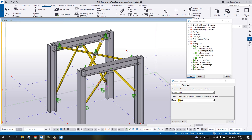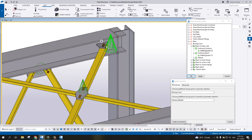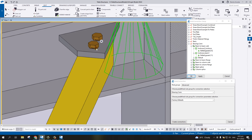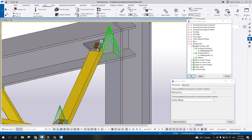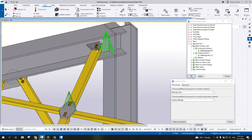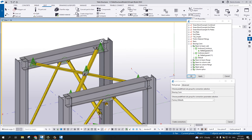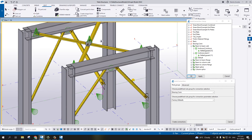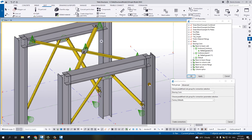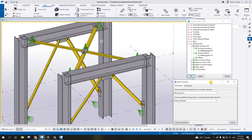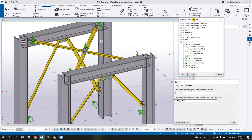The next thing is adding the auto default. Instead of factory default, we are going to create our own default - meaning we need to change the color, the size, or the number of bolts, and differentiate the number of bolts between horizontal and vertical braces. I'm going to close the auto connection setup as we're done with that one.